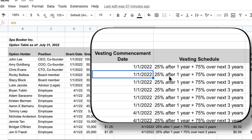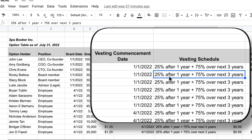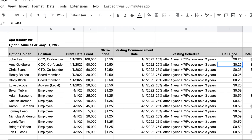The vesting schedule is specified in the option plan. A typical startup vesting schedule is 25% after one year — tying the employee down for at least one year — and then the remaining 75% vests over the subsequent three years, for a total four-year vesting period. The option table also includes a quoted price and total expense columns, which are used when recording stock option compensation expense in the P&L — it's a non-cash expense but a P&L expense nonetheless.